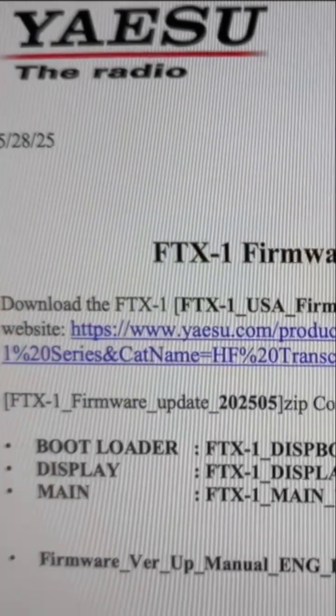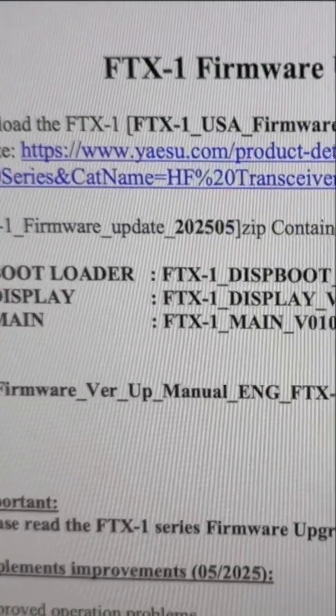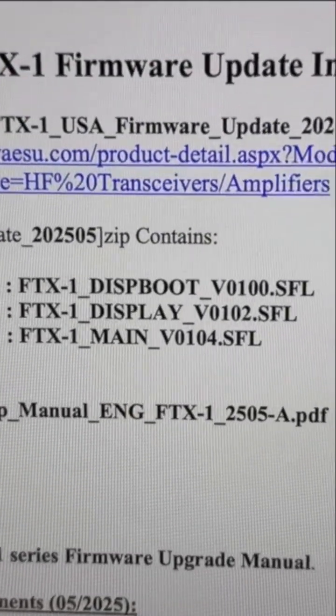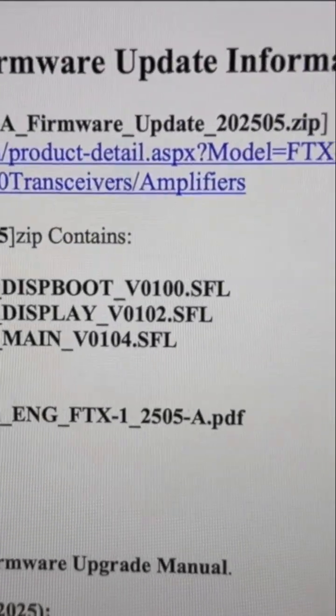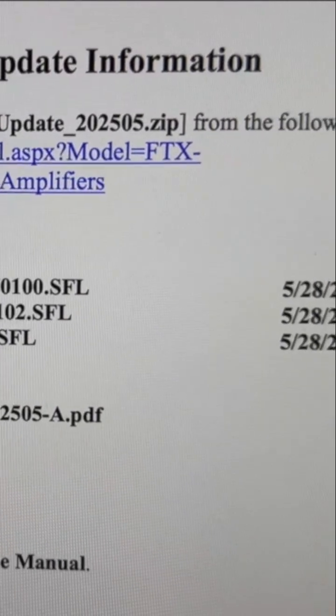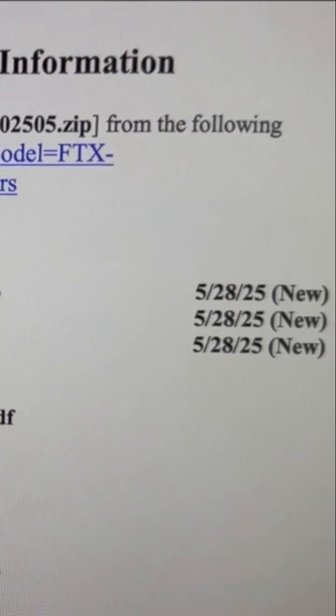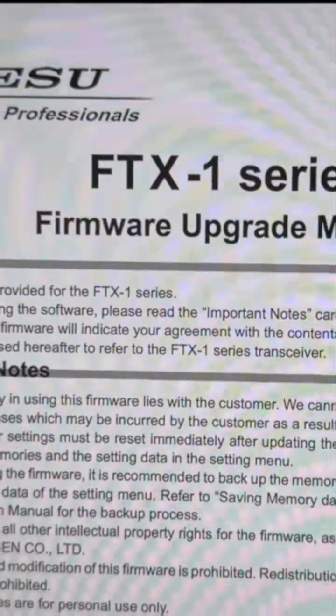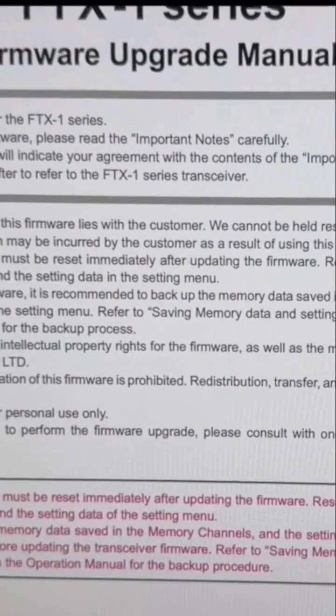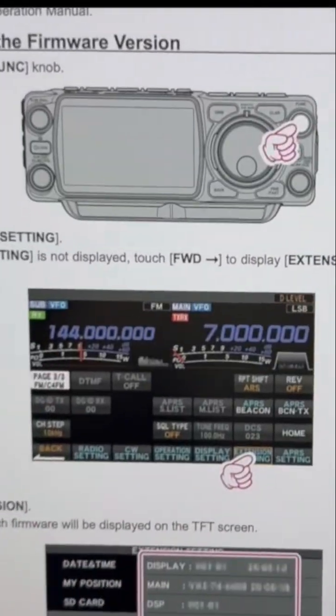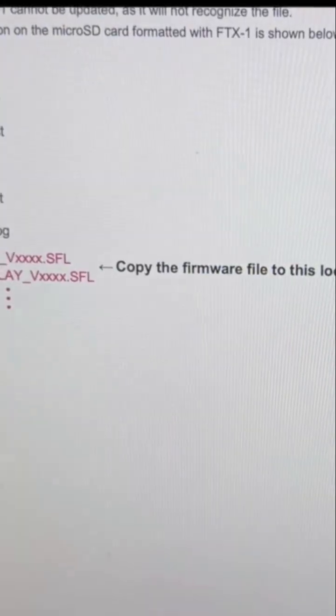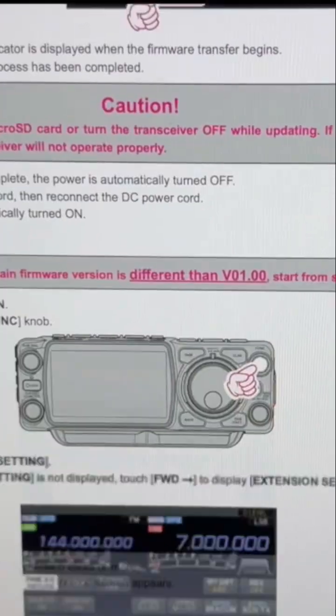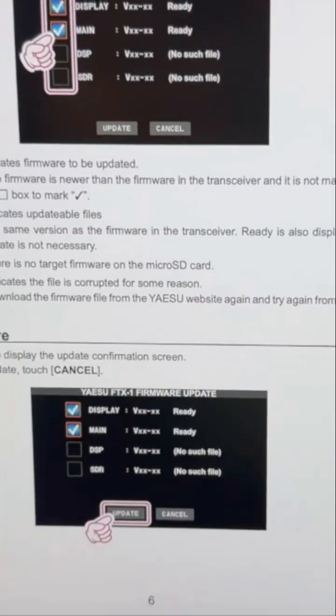So this looks like it's going to update the display to 102 and the main to 104 and it comes with instructions of what to do. Pretty standard, you're going to use it with the micro SD card to update.